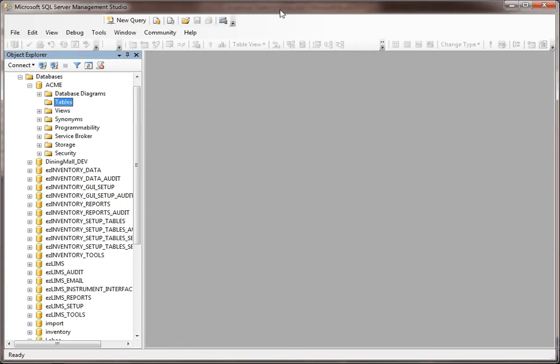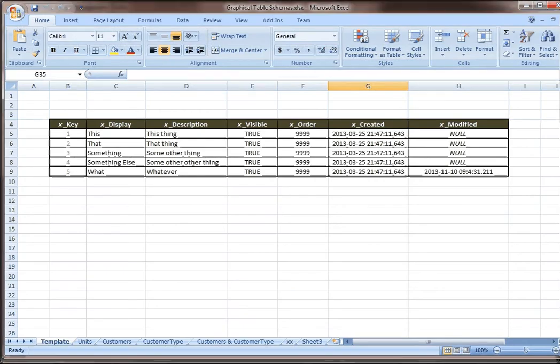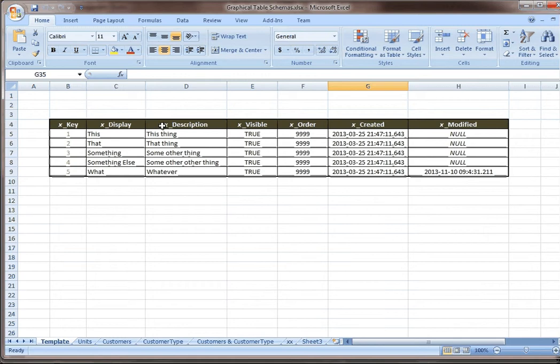The first thing that I wanted to mention, let's just take a graphical look in Excel of what a table might look like. This is just a template. The letter X in each of these cases and fields, I like to use a prefix, and it's something unique usually for every table.